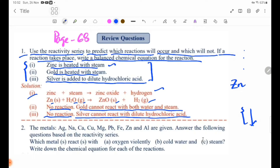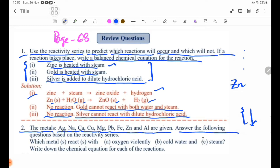Number 2: the following metals are given — Zn, Ca, Cu, Zn, Bb, Fe, and Al. Answer the following questions based on the reactivity series. Which metals react with: A) oxygen violently, B) cold water, C) steam? Write down the chemical equation for each of the reactions.